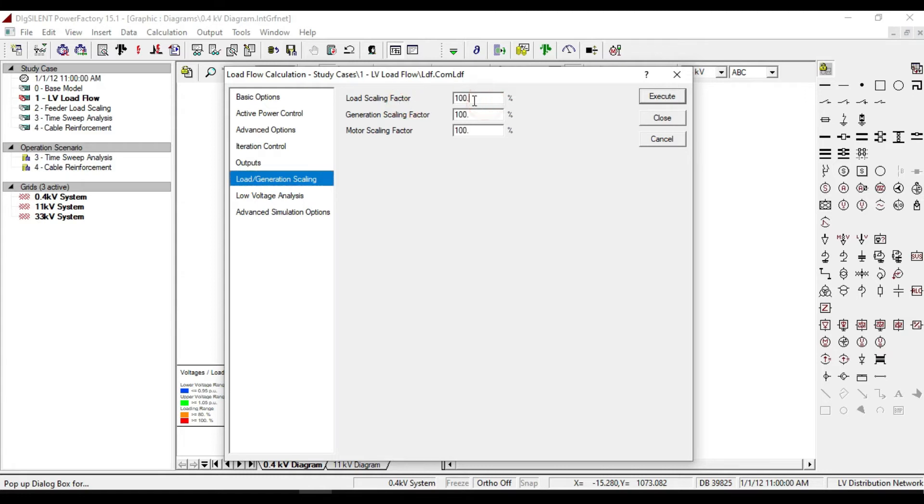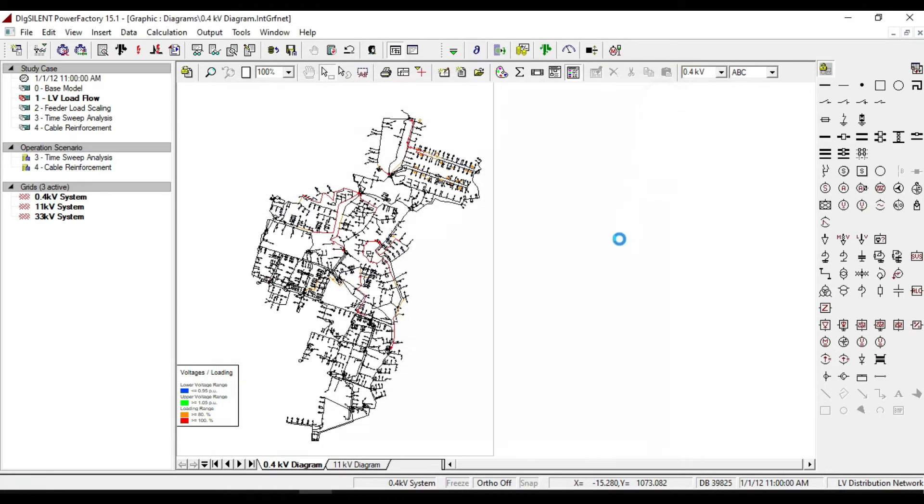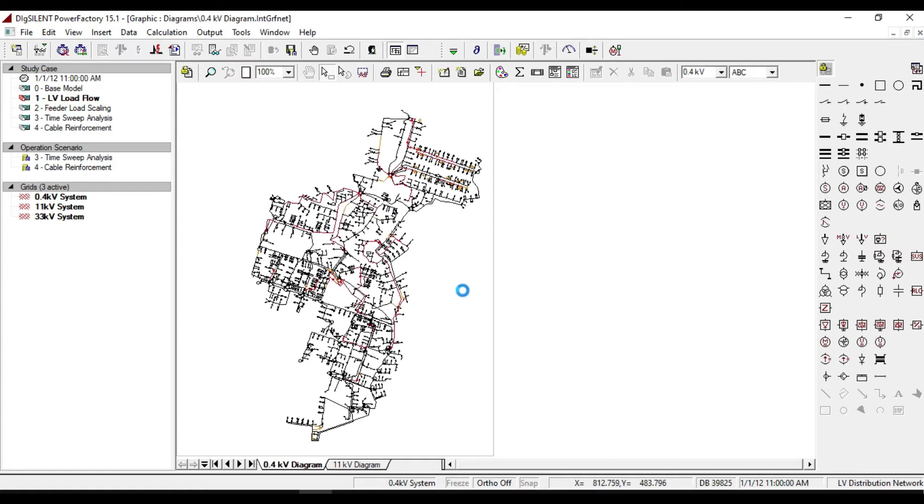Change the load scaling factor to 200 and execute it. We notice that the number of red lines are increased, and our network system is getting worse.